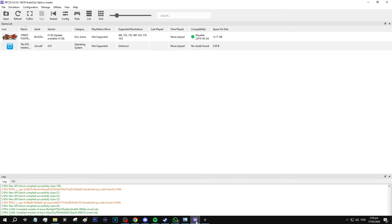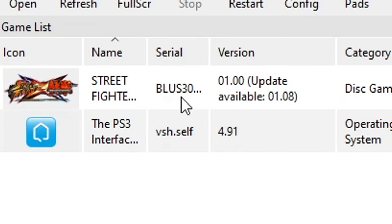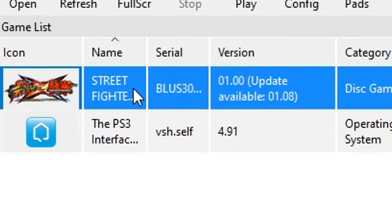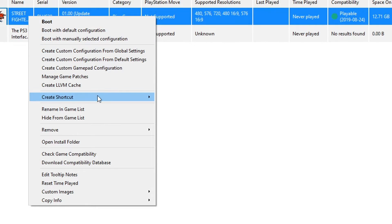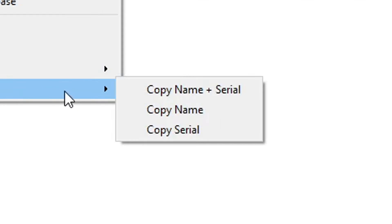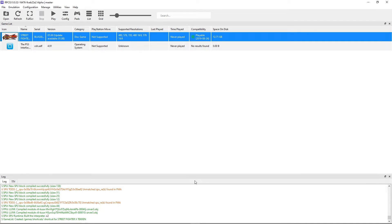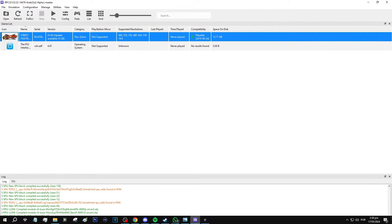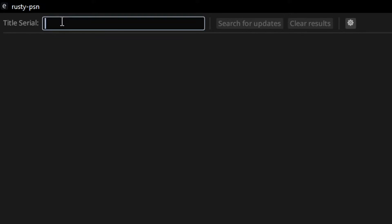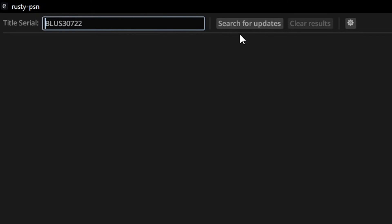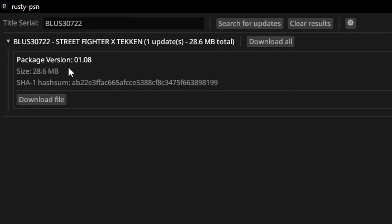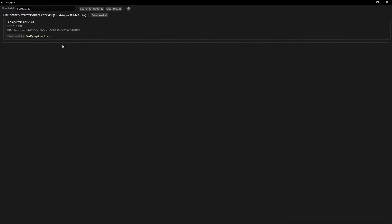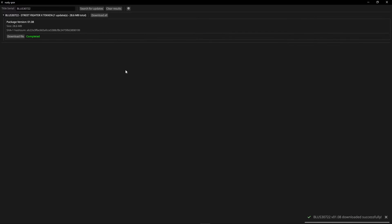Now to download the patches we're gonna need the game serial code and we can get that on the emulator here. It is this code right here and you're gonna click on the game with the right button, select the option from the bottom copy info and then click on copy serial. Now go back to Rusty PSN and you're just gonna paste the code right here like this and click on search for updates. Now it will find all the updates available for the game. There's only one here so go ahead and click on download file. Wait for it to finish.